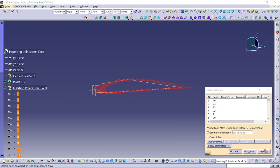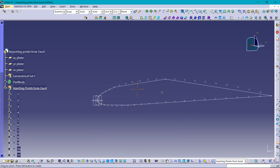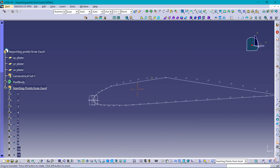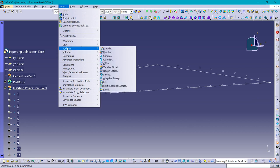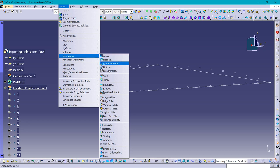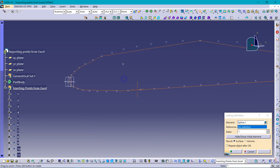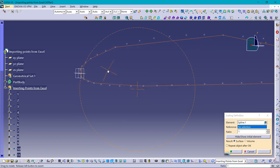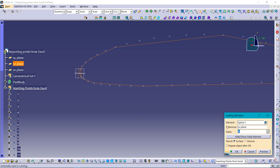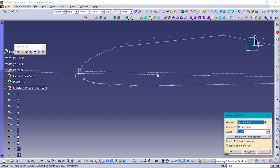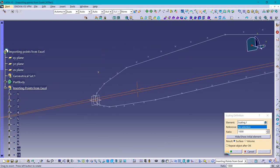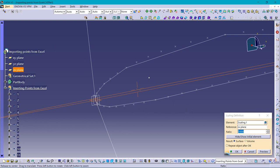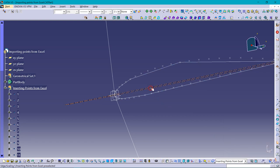Done. Now you can see this. Going for scaling to get the accurate airfoil shape. Operations, scaling option. Selecting this airfoil shape, now selecting the vertical plane, that is YZ plane, taking the ratio to be 1000. You can see this. Again, scaling option, selecting this geometry, now selecting the horizontal plane. You can see the airfoil shape now.